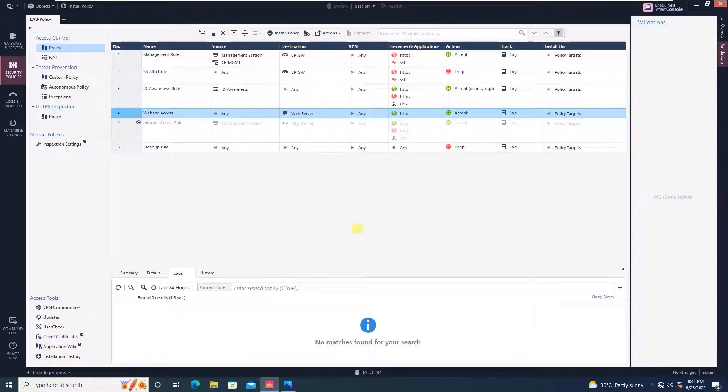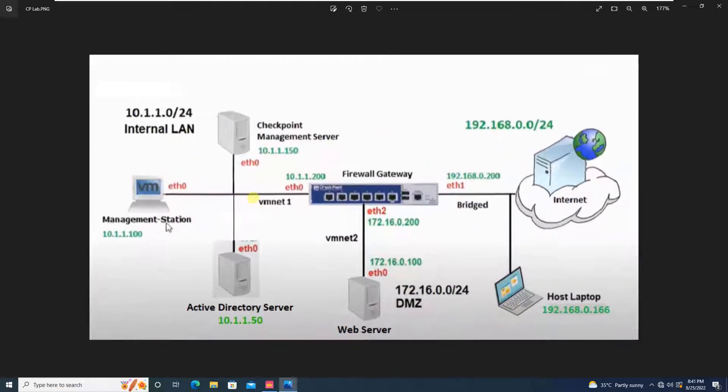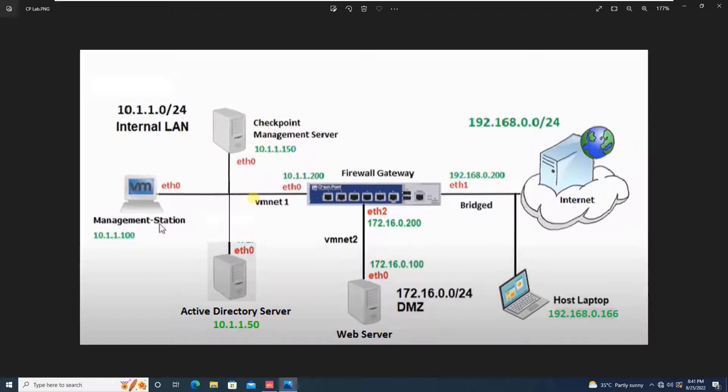Let me open the network design and show you. As you all know, by default from LAN to DMZ you cannot access - you have to create a rule. By default, LAN to DMZ traffic will be blocked. So this particular management station, if internally you want to access the web server, this machine would not be able to communicate. Let's try this - will open the browser first.